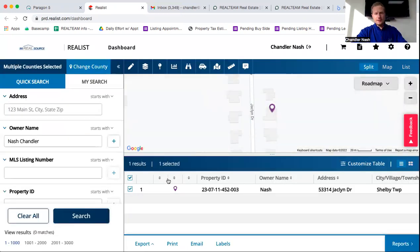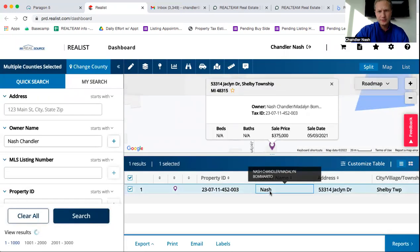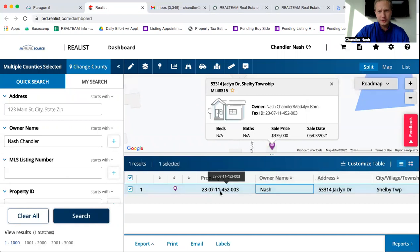All right. And here it is right here. Chandler Nash owns 53314 Jacqueline.